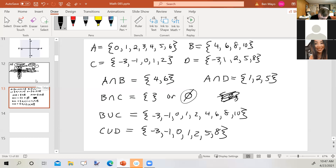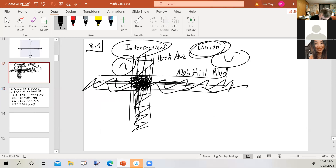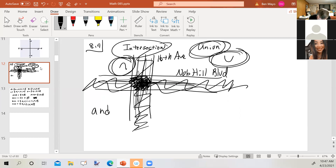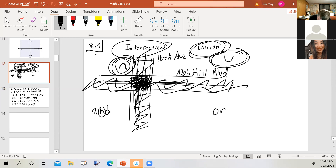This symbol means intersection; this symbol means union. There's another set of words we use: the word 'and' for intersection and the word 'or' for union. The way I choose to remember this is that if you look at the middle of the word 'and,' it kind of has that intersection symbol. So 'and' means intersection and 'or' means union.